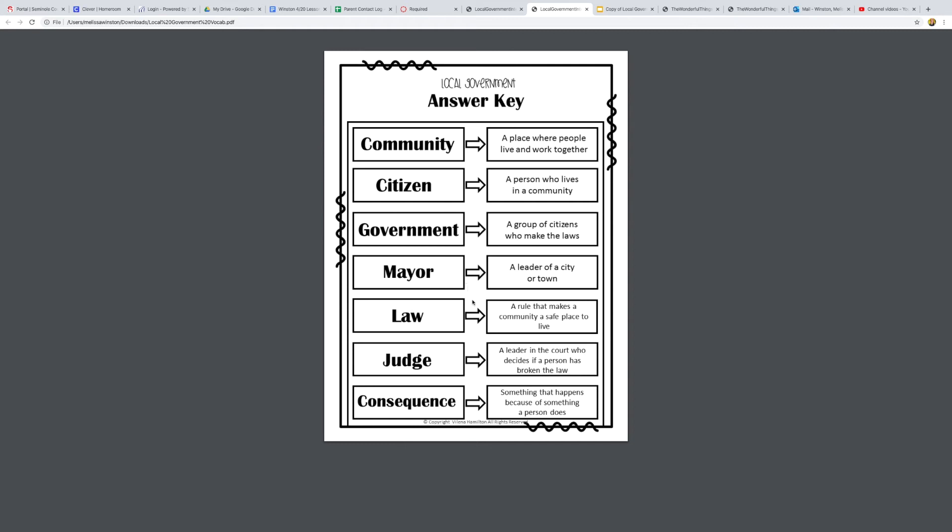Just like we have the president of the United States who is in charge of our country, and we have the governor who is in charge of our state, we also have a mayor who is in charge of our city.